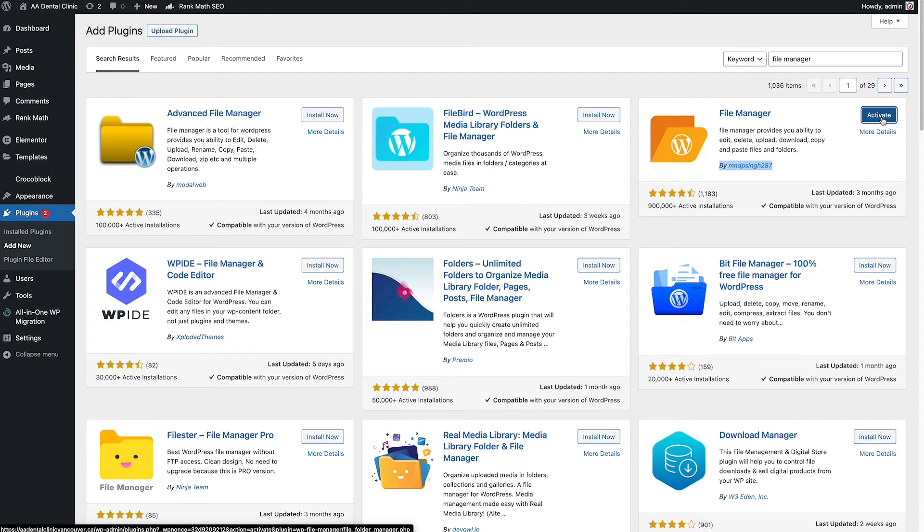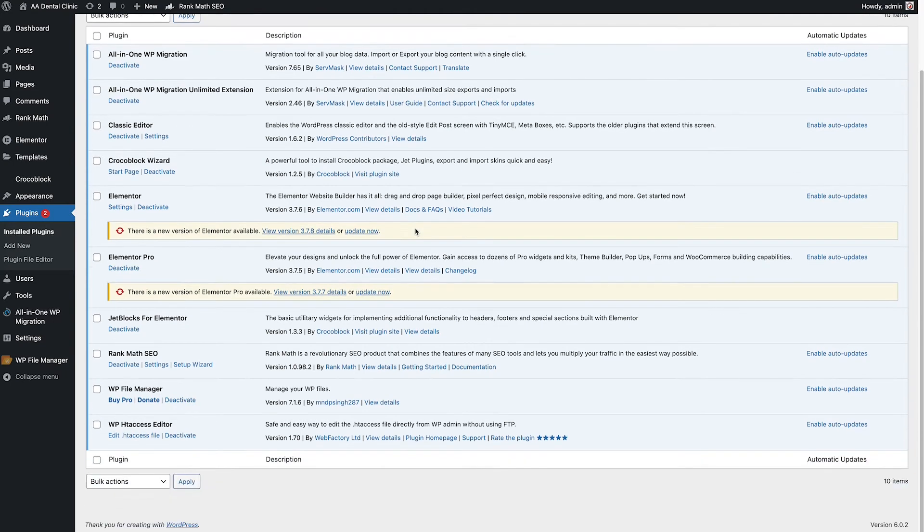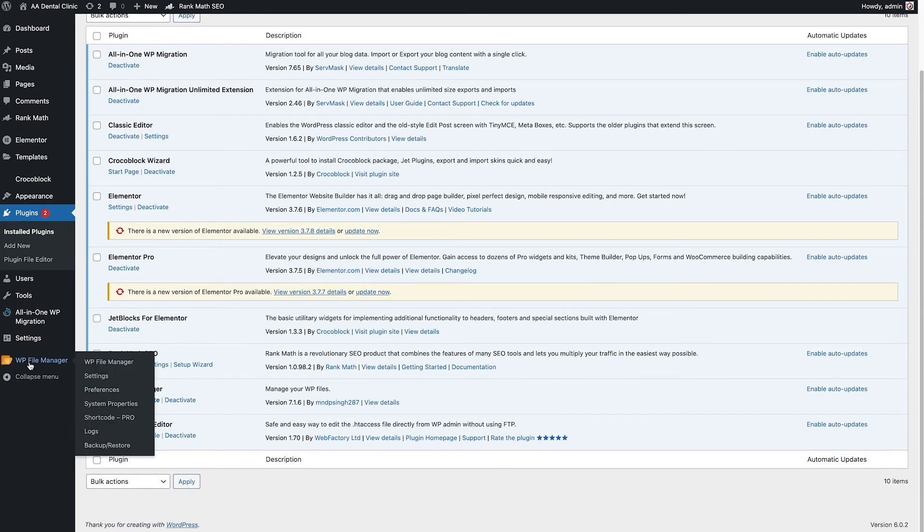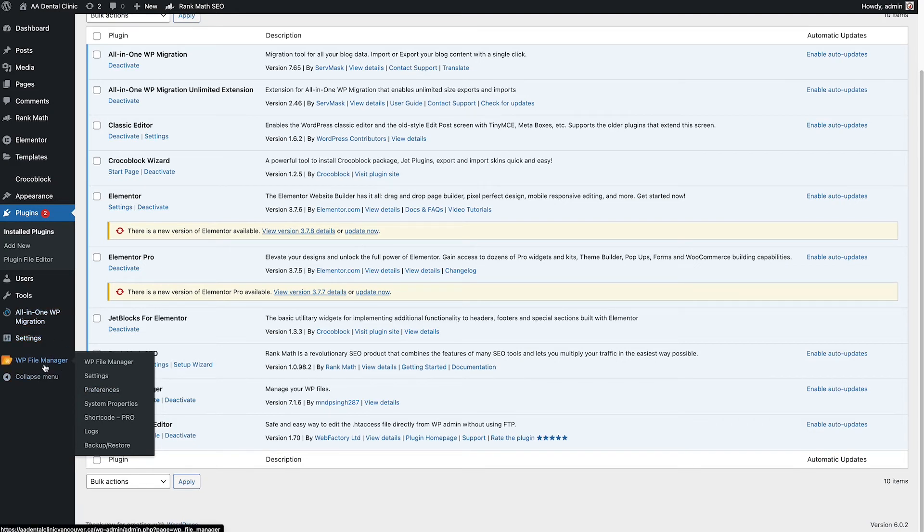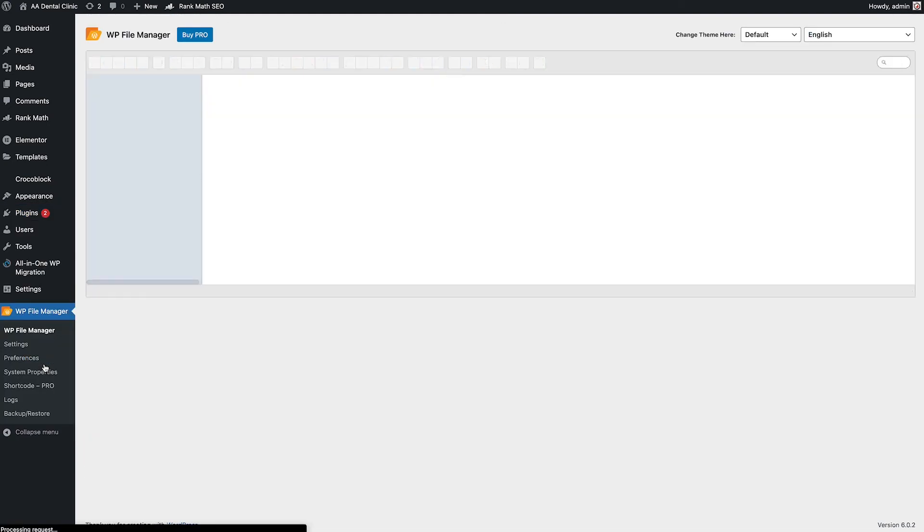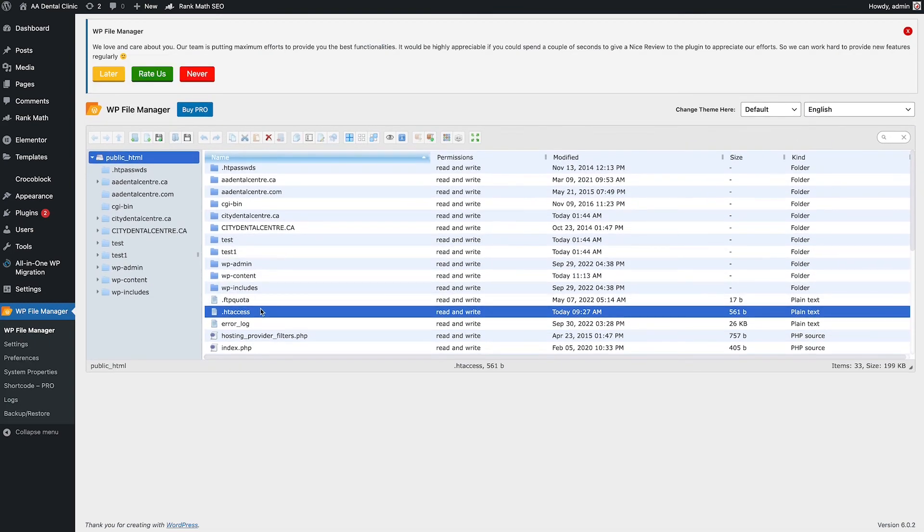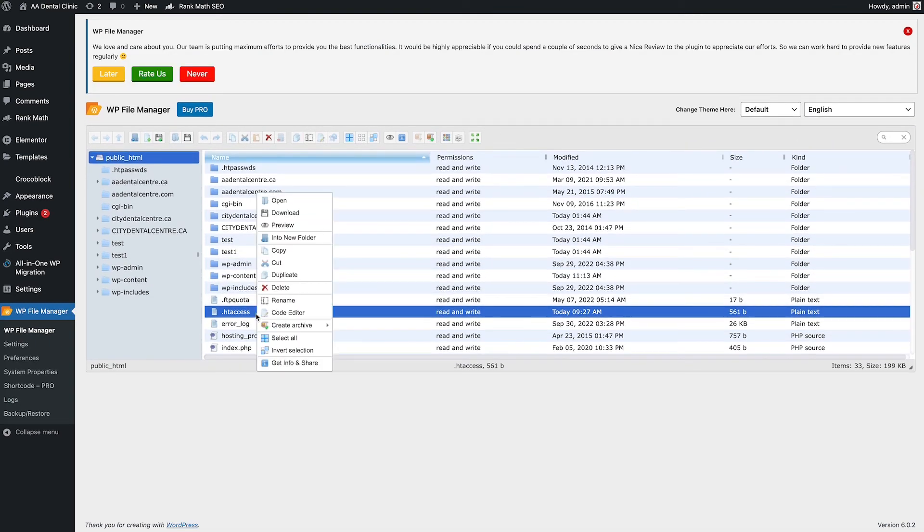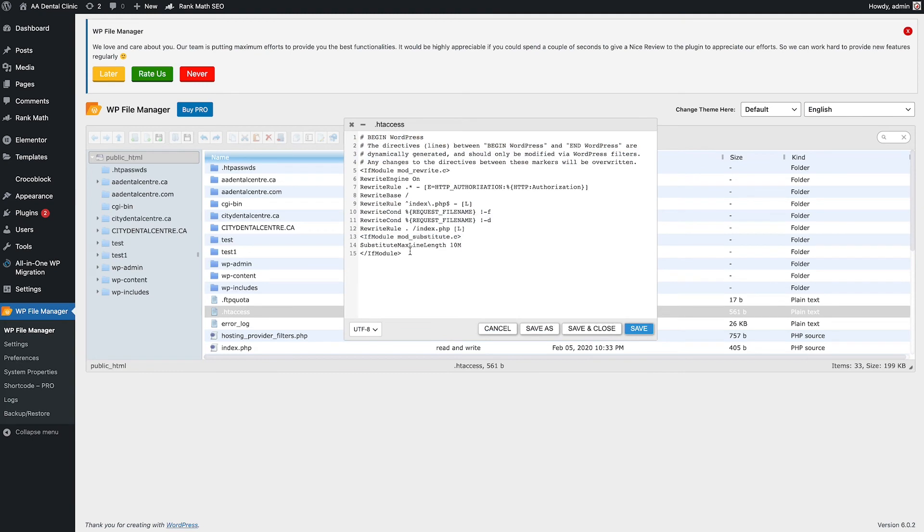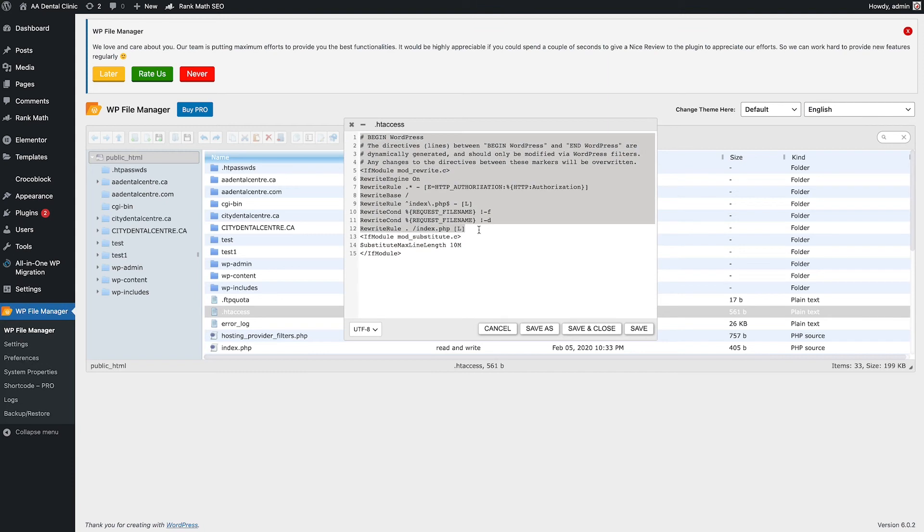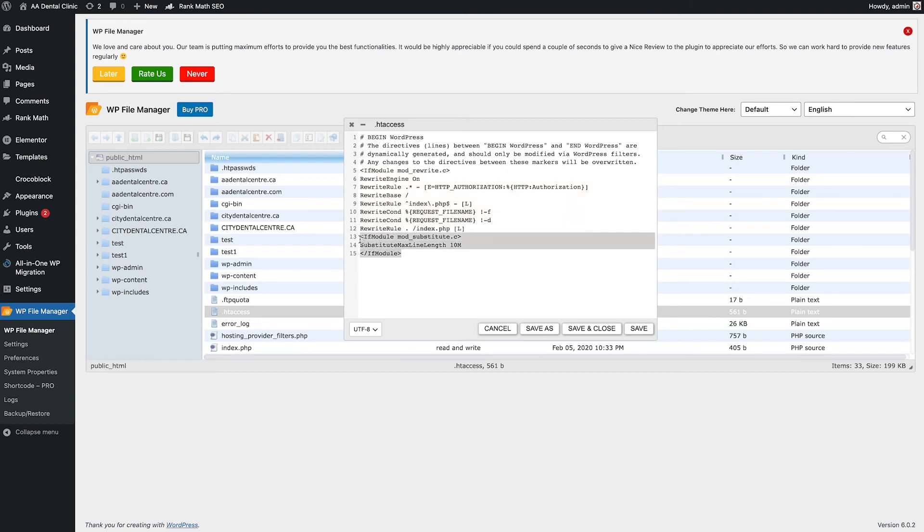After you activate File Manager, you can see it showing in the left sidebar. Click File Manager, and now you can see the htaccess file right here. Click to edit it and choose Code Editor. Copy the same code I provided in the link below and paste it here. Make sure you find the exact code and put the new code below it, then save.